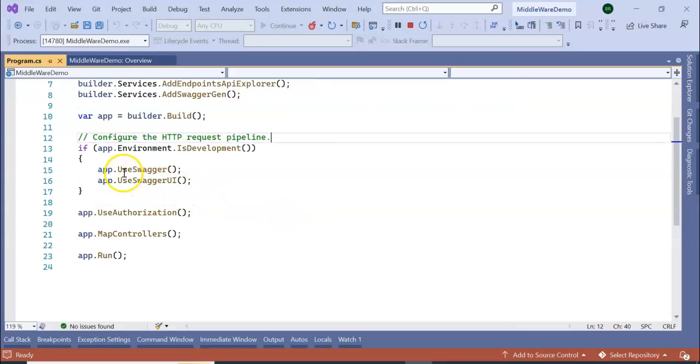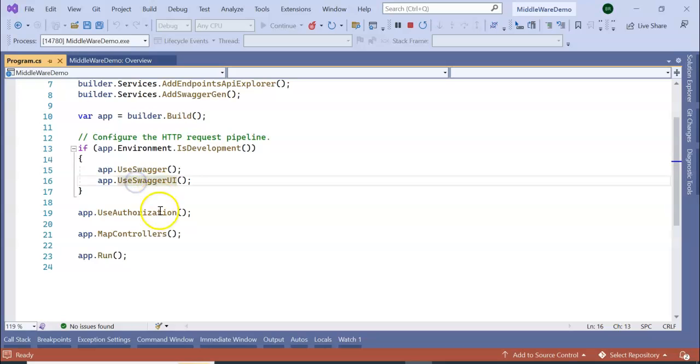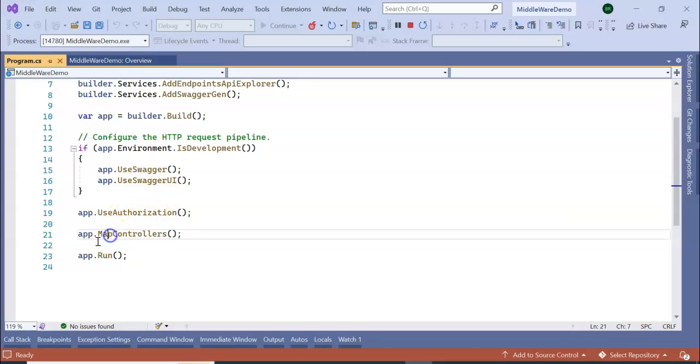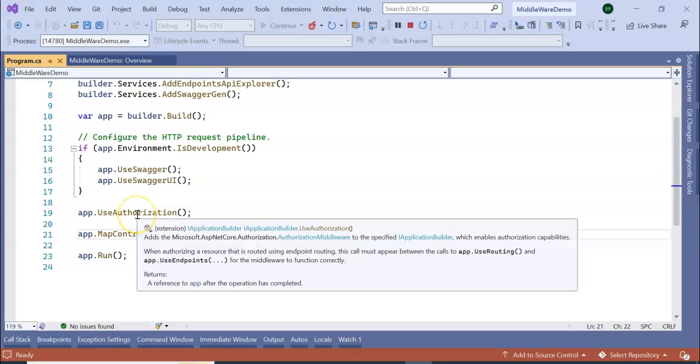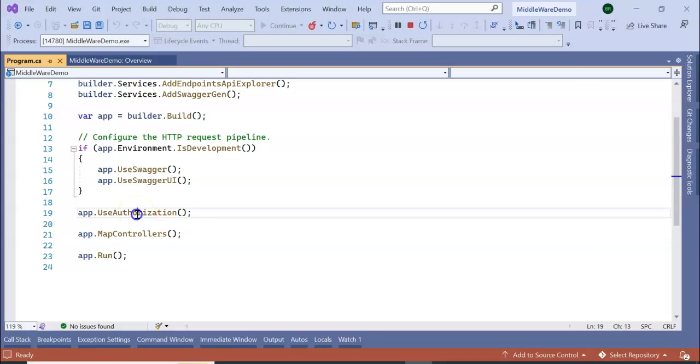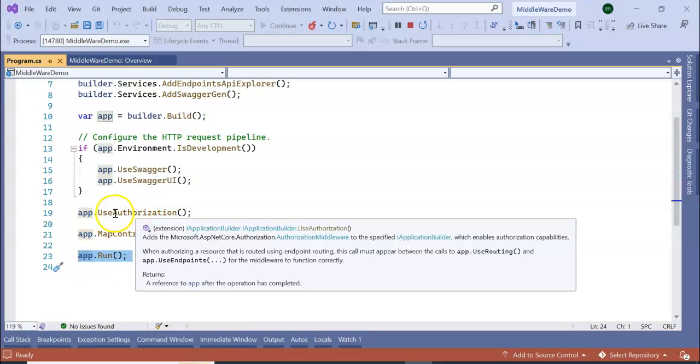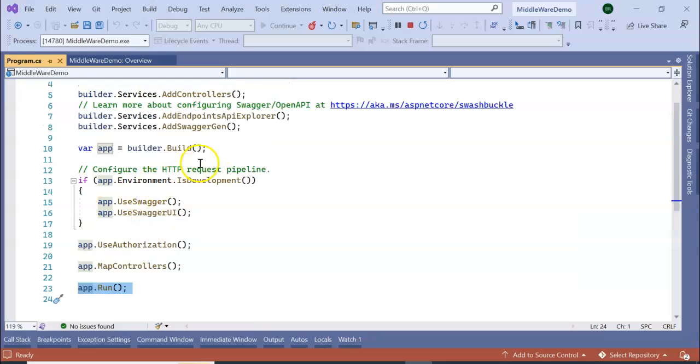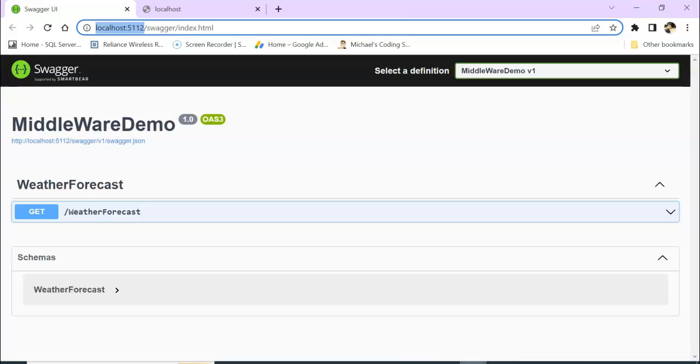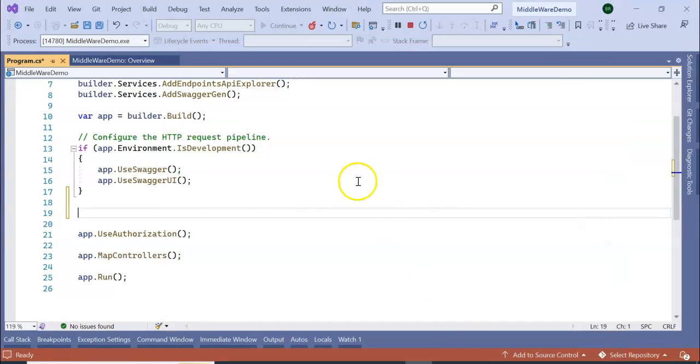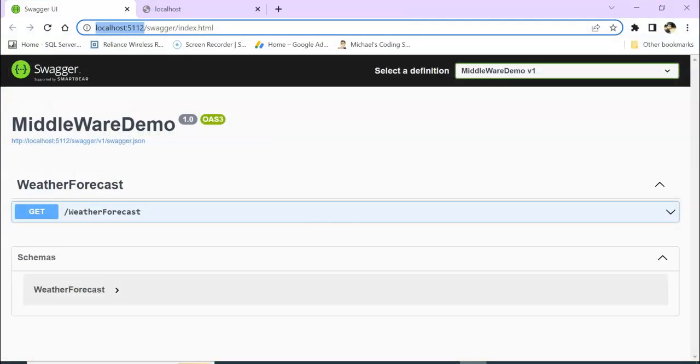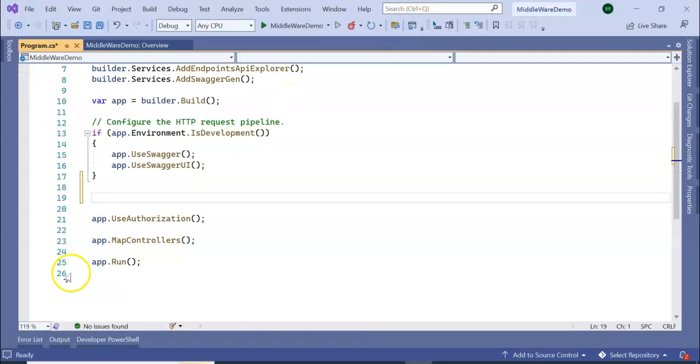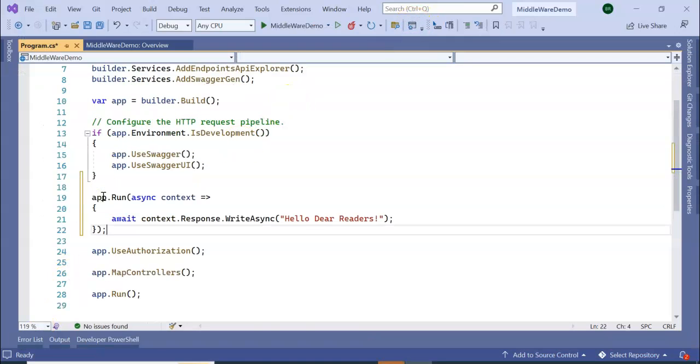Let's see our middleware. You can see here: app.UseSwagger, UseSwaggerUI, UseAuthorization, MapControllers - these are system-defined middleware which are invoking before the application.run. Now I am going to write one more custom middleware here to respond whenever I am hitting the request button. It will give me the response, right?